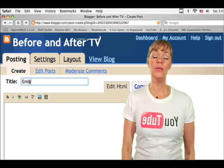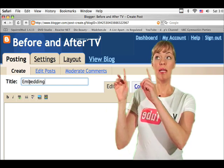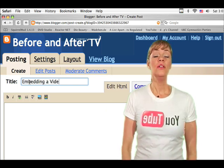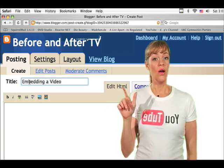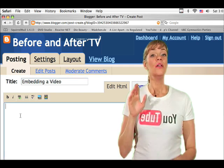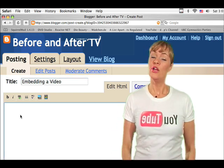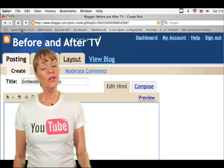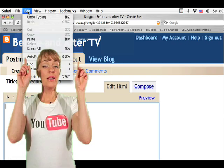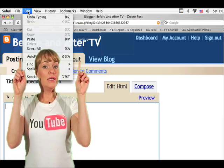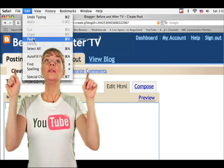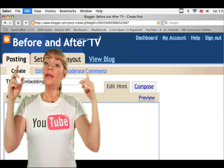The first thing that you'll do is type in your title. Then you will click on the posting area so that your cursor is flashing. From here you're going to go to your edit button again, drag down to paste and click.